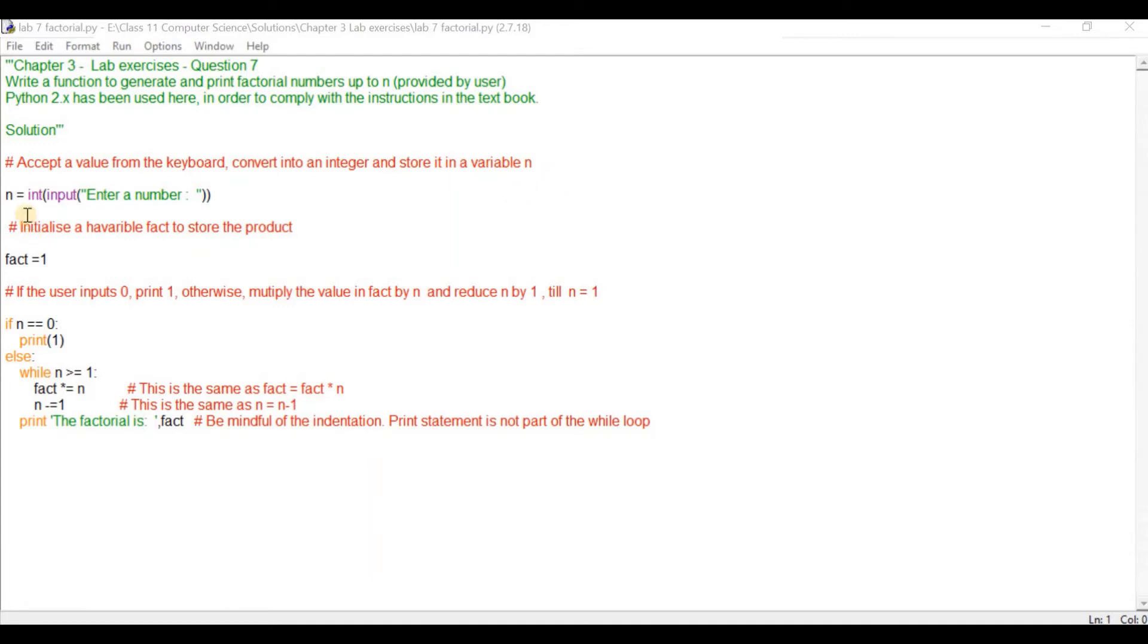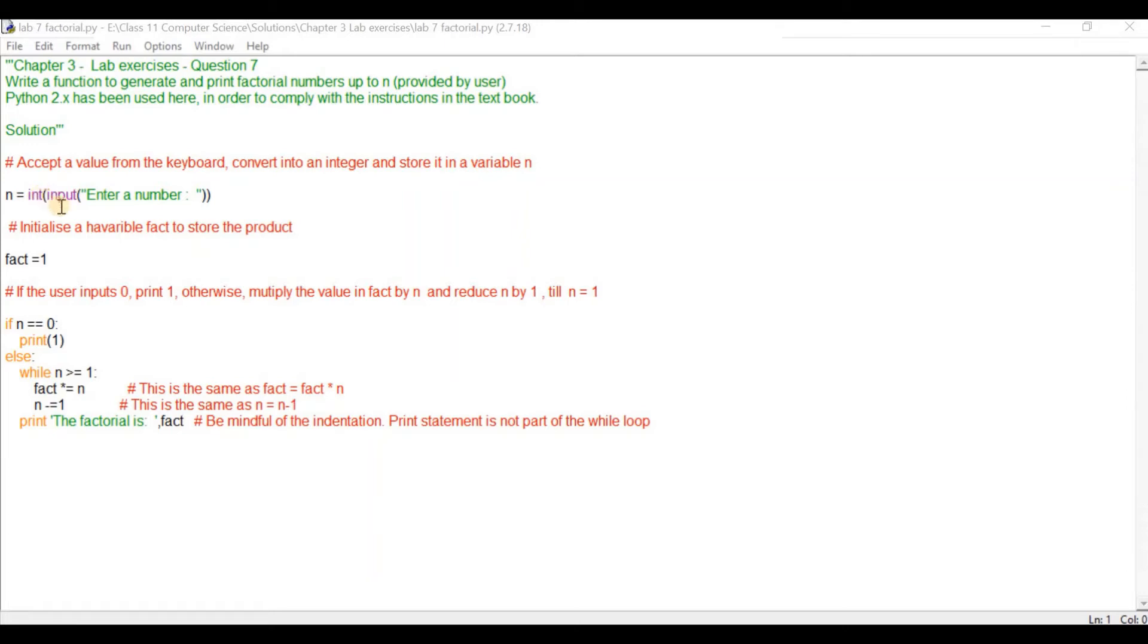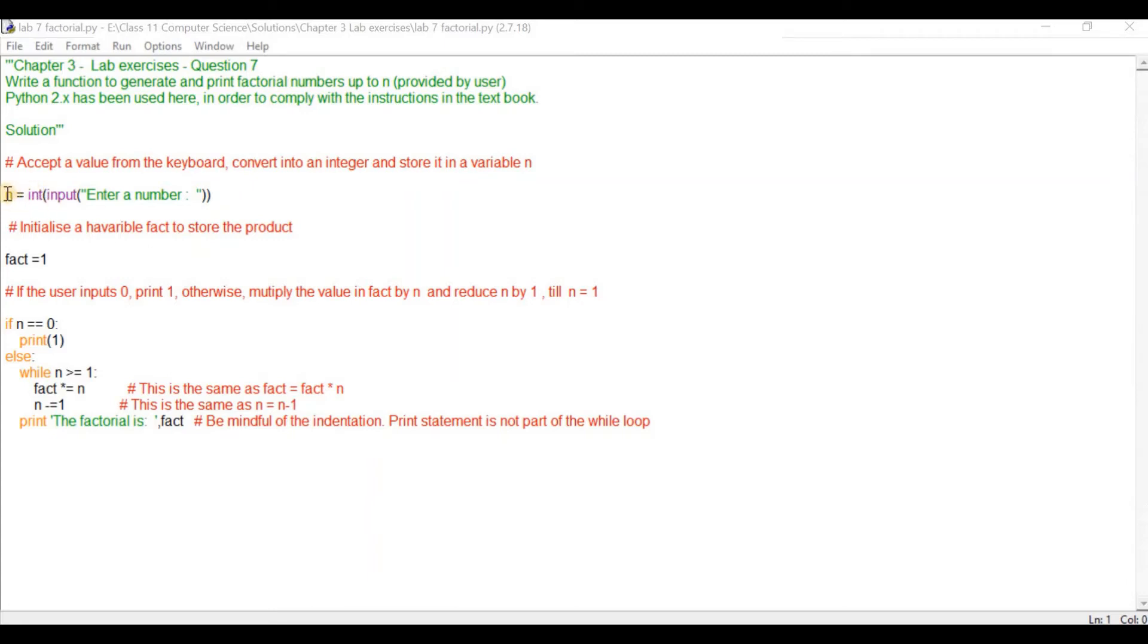For that we use the input function of Python. Input function receives input from a keyboard. The input from a keyboard is normally received as text which needs to be converted into integer if we have to perform calculations. So input enter a number will display enter a number on the screen. The user will input a number that will be converted into an integer and stored in a variable called n.